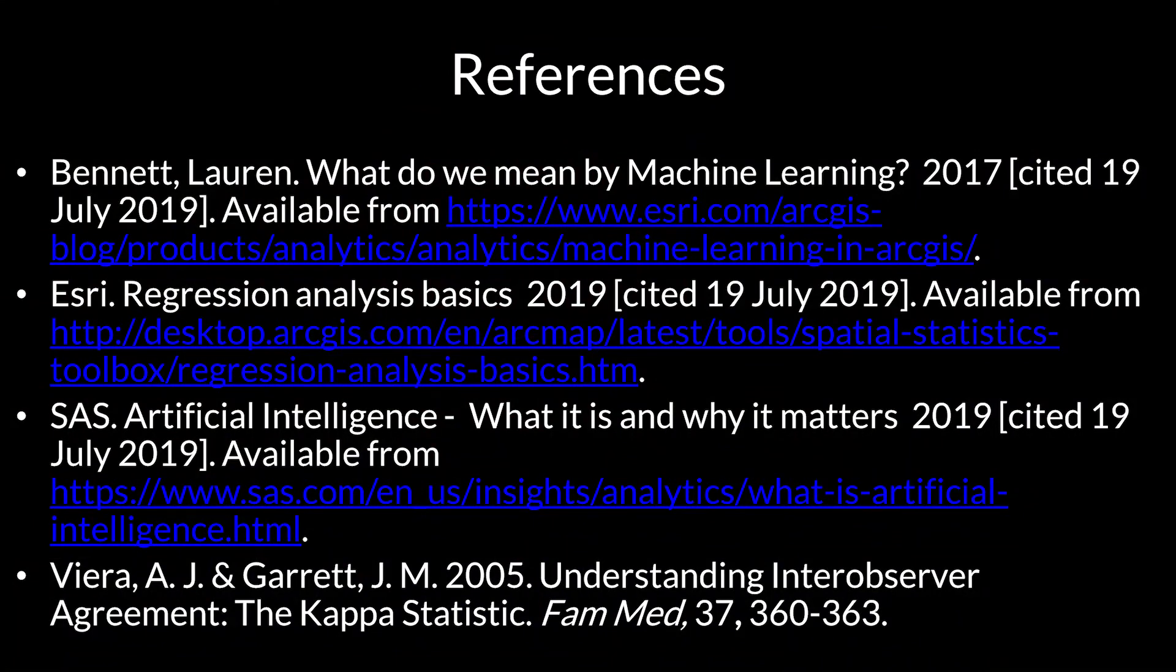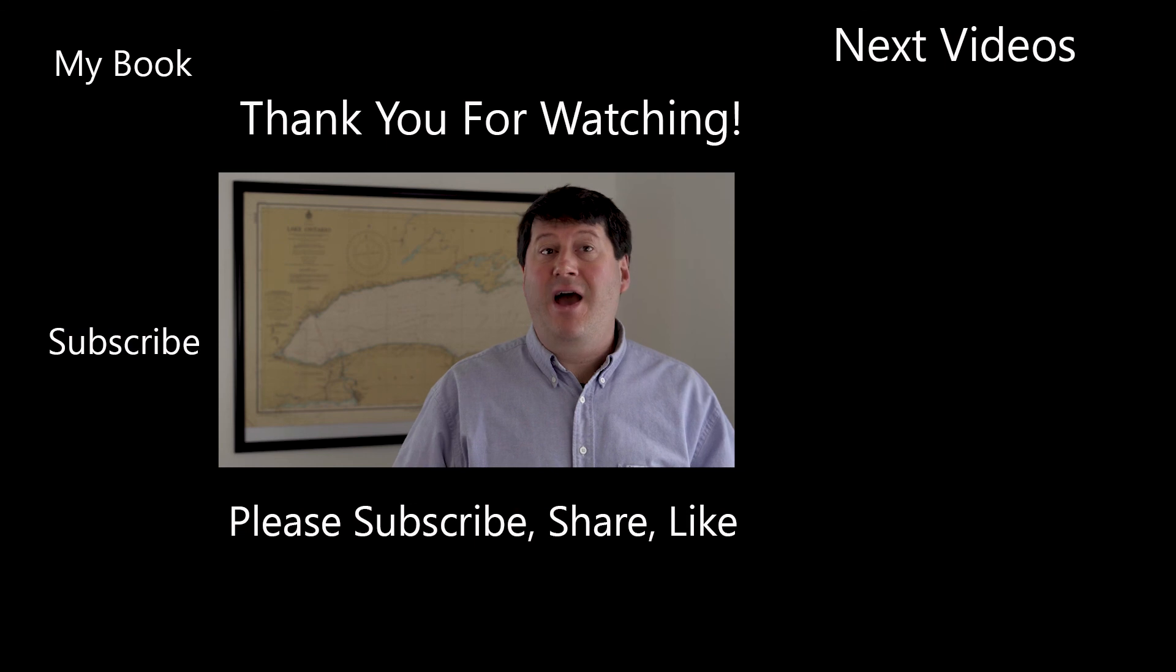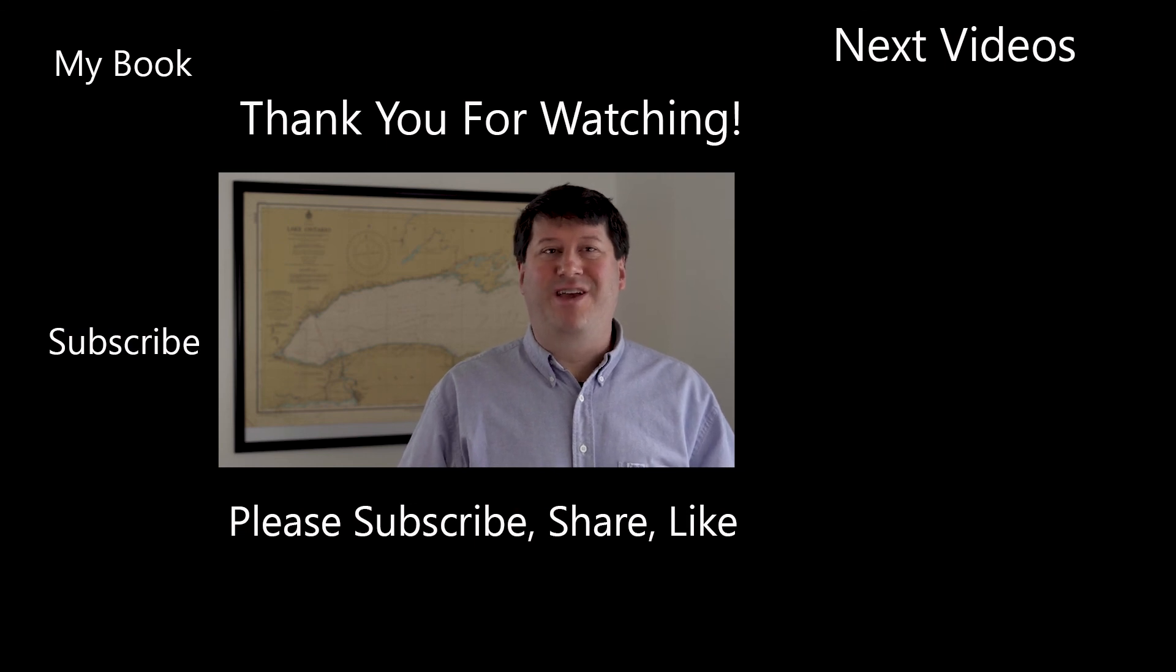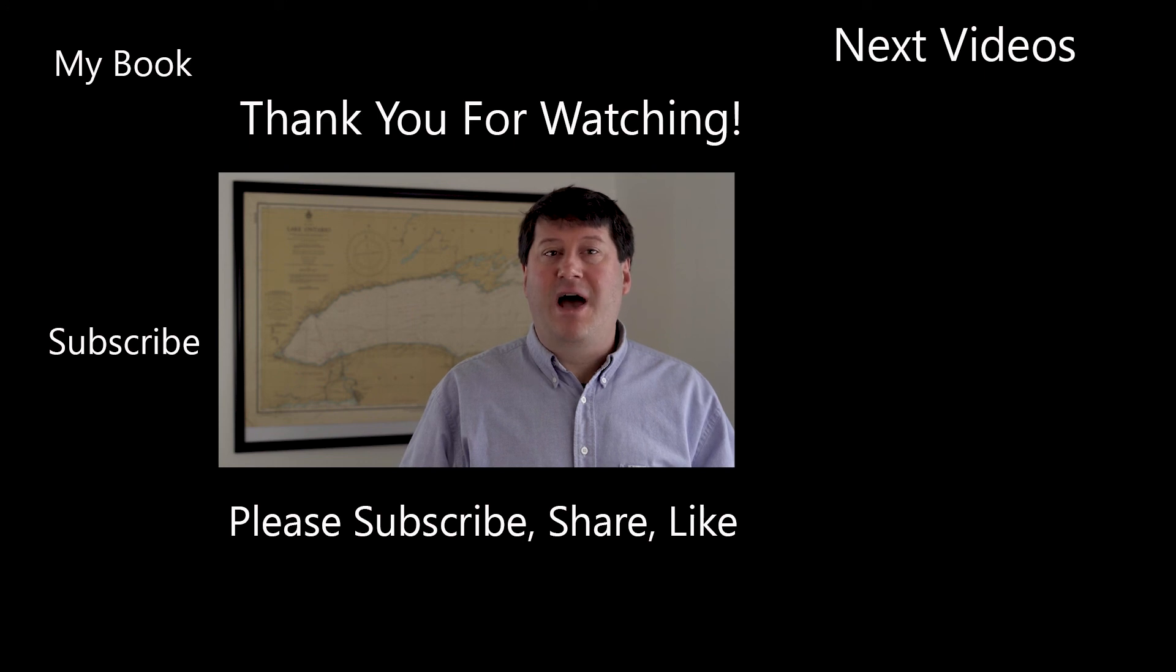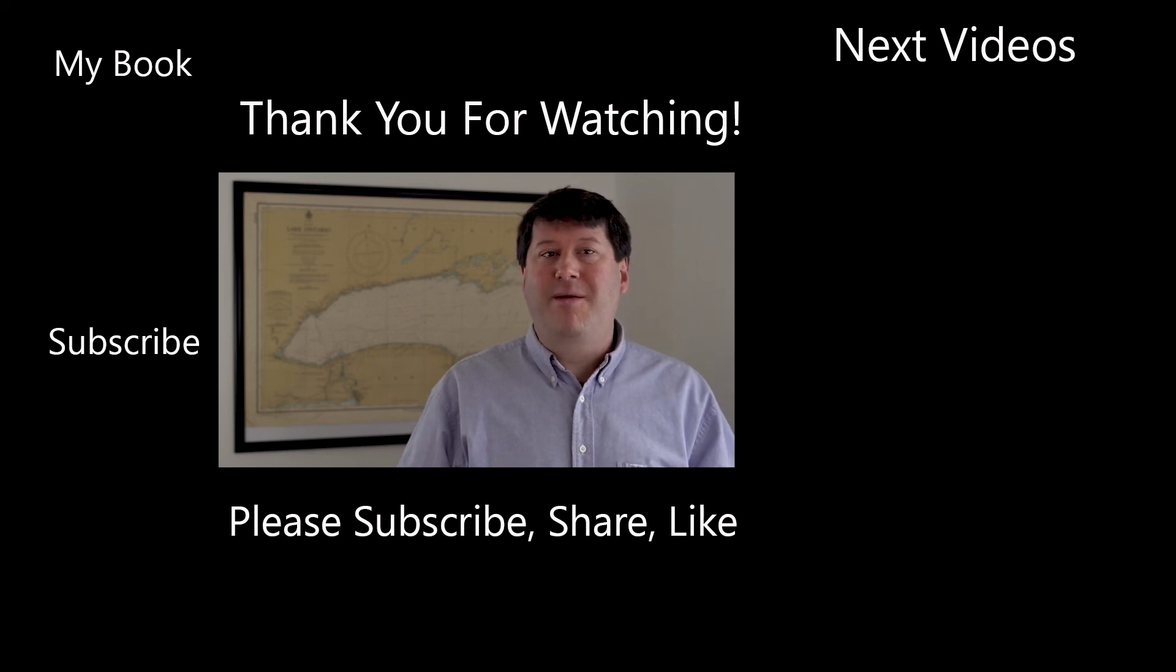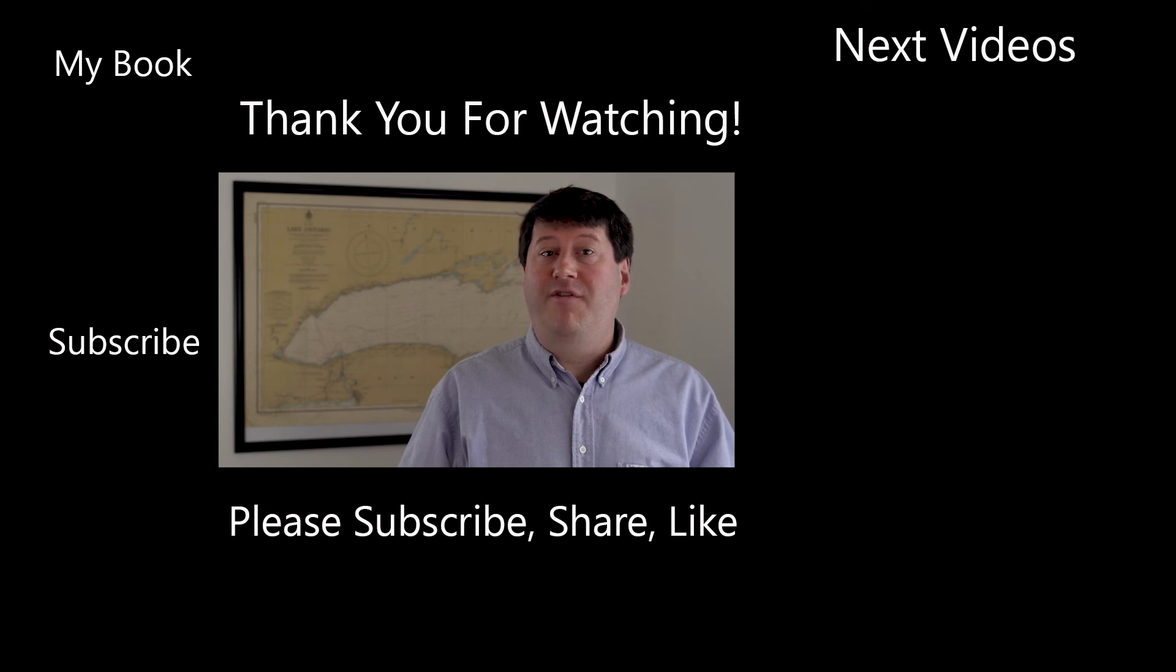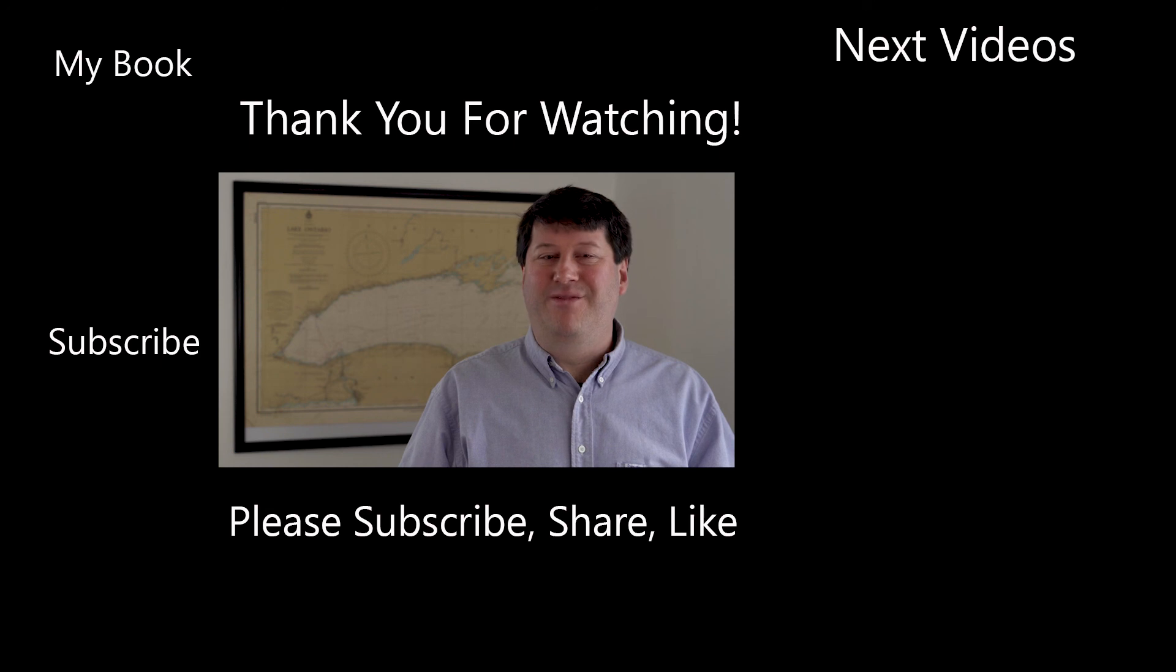The following are references used for this lecture. Hi, this is Brian Tomaszewski. If you enjoyed this video, be sure to like, comment, and share this video. Also, please consider subscribing to this channel and clicking the notification icon to stay up to date on new videos from this channel. Thanks for watching.